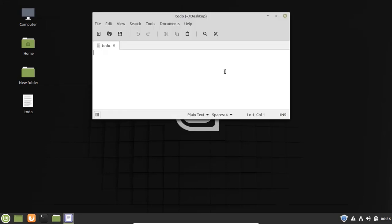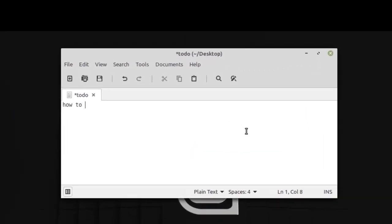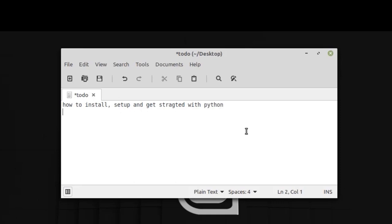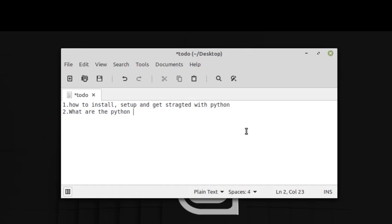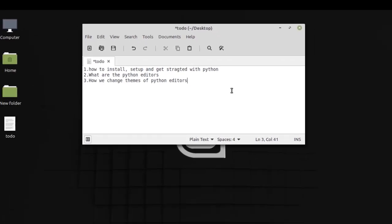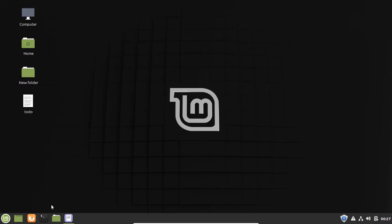The first thing we are going to do is how to install, set up, and get started with Python. The second thing is what are the Python editors, and the third is how we can change the themes of Python editors. So let's start.